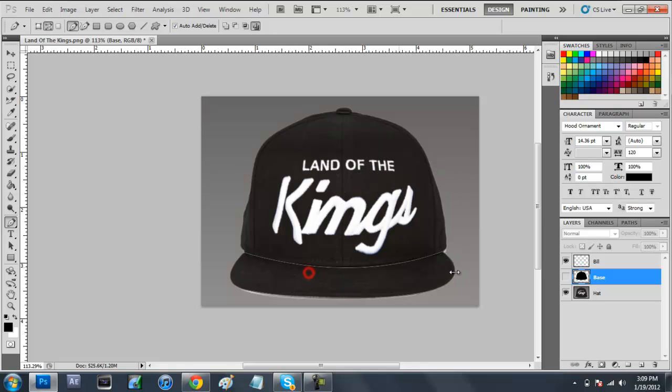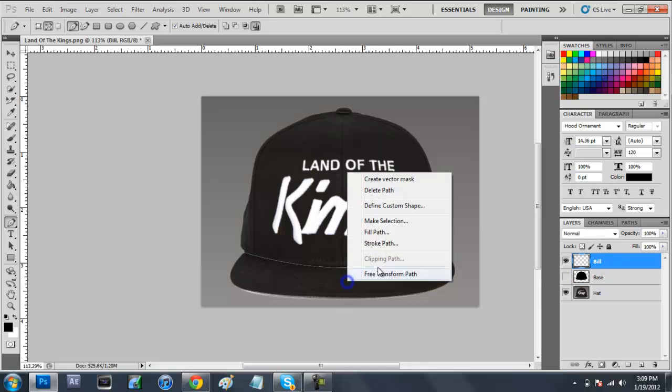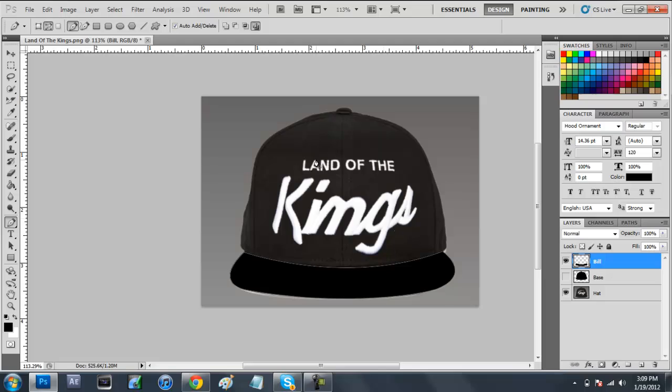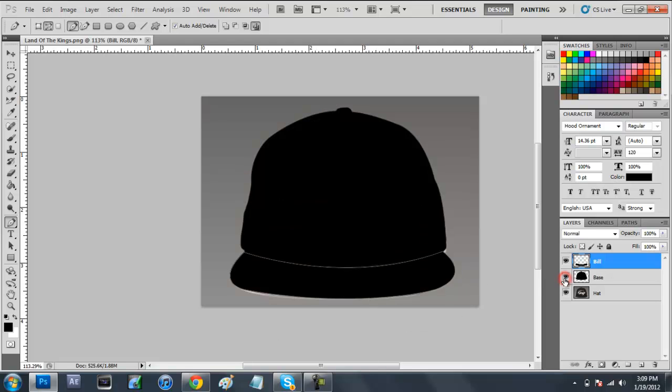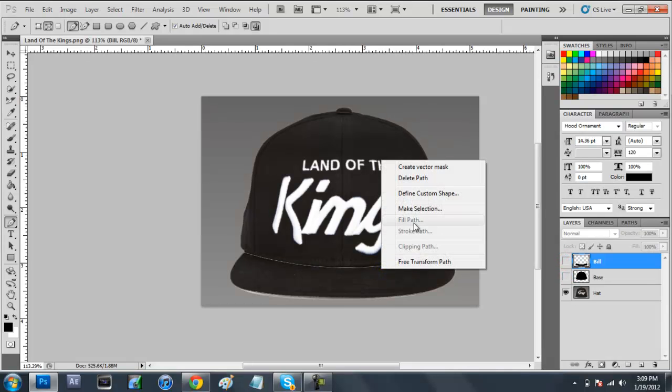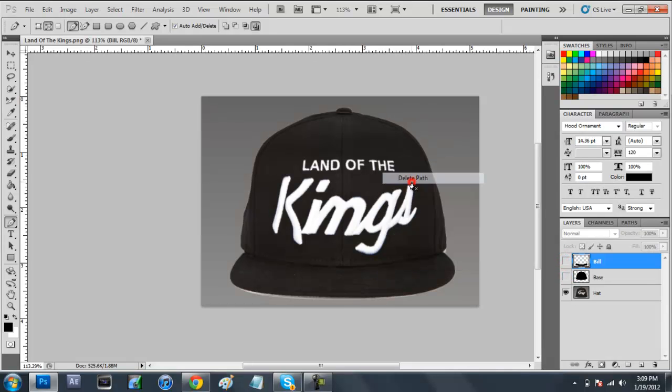We're just going to make this arc fit the bill right about there. And we should just be able to have that wrap around like that. Then what you're going to want to do is make sure you're selected on bill, come in here, right click, fill path. Use that same color because we still want it black. Now we have basically a hat going on right here. Now we just want to make these invisible. Right click, delete path.